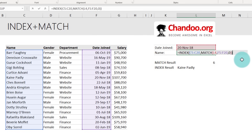Learning about INDEX MATCH is one of those powerful steps in your Excel journey. Once you understand how this works, you will look at all your lookup and search-related questions in a different light. I highly recommend that you master this concept, so let's go into in-depth detail with a few more examples.